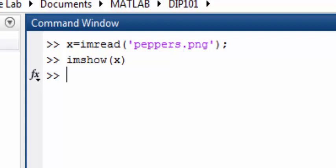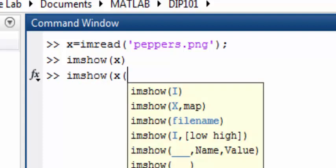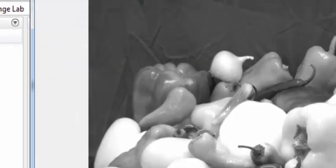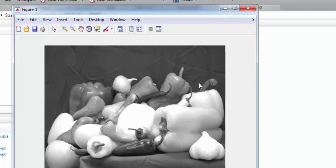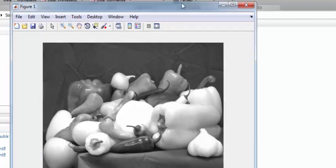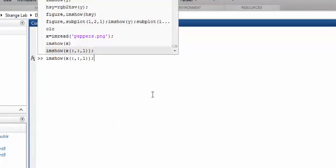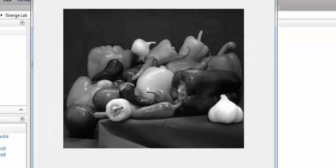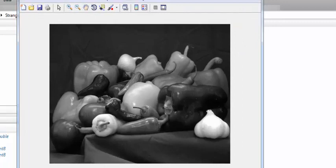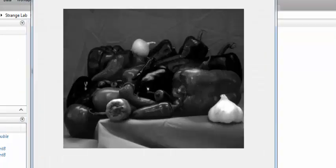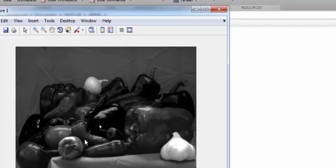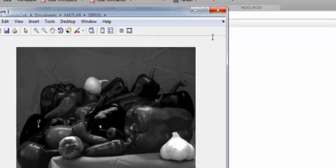We can display separately the red, green, and blue channels of our image. To display different color channels, you use imshow and pass all values of X and Y but only the first slice to show the red channel. It looks like a grayscale image because it only has one dimension — it's a 2D image, not 3D. Similarly, you can visualize the green image and the blue one. The brighter a pixel is, the more blue it contains.